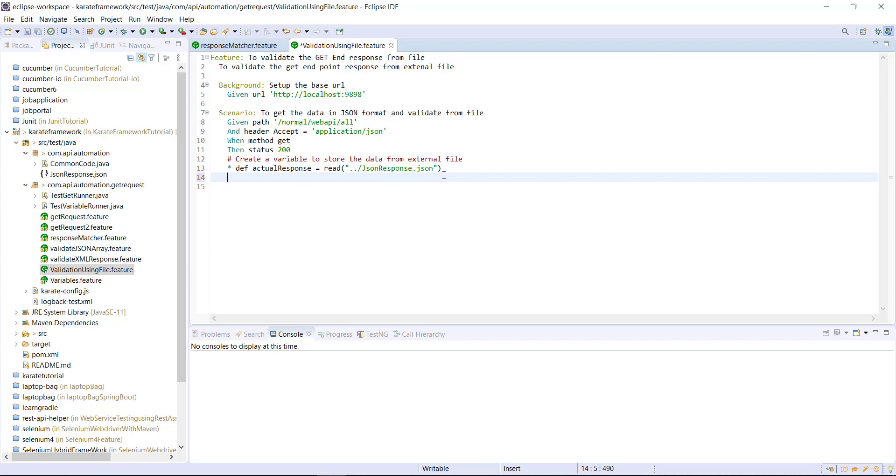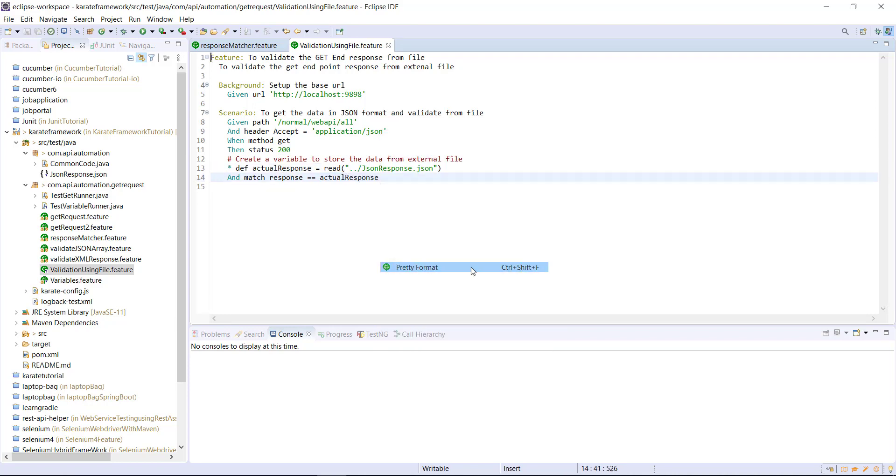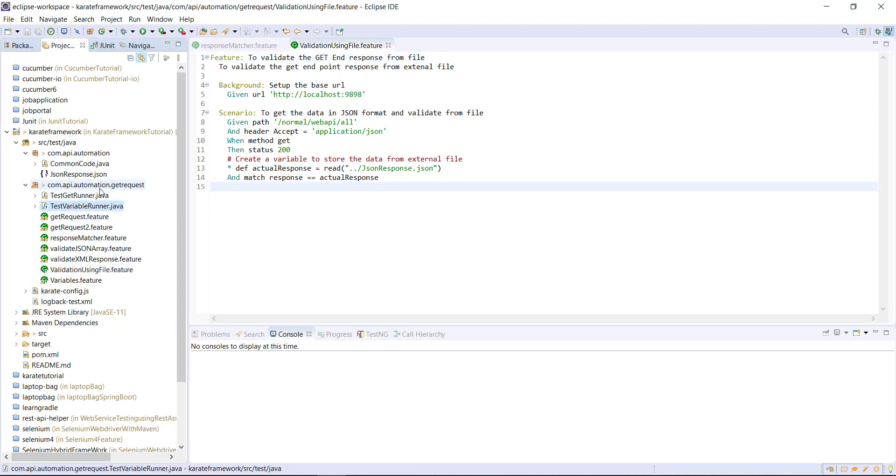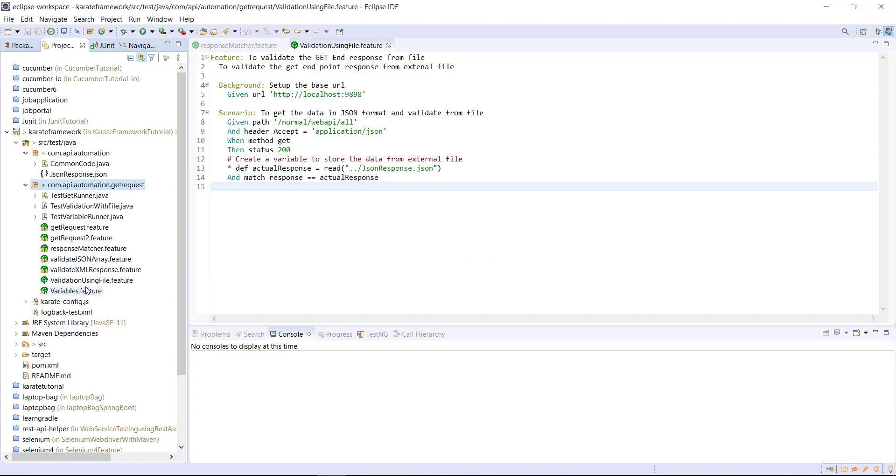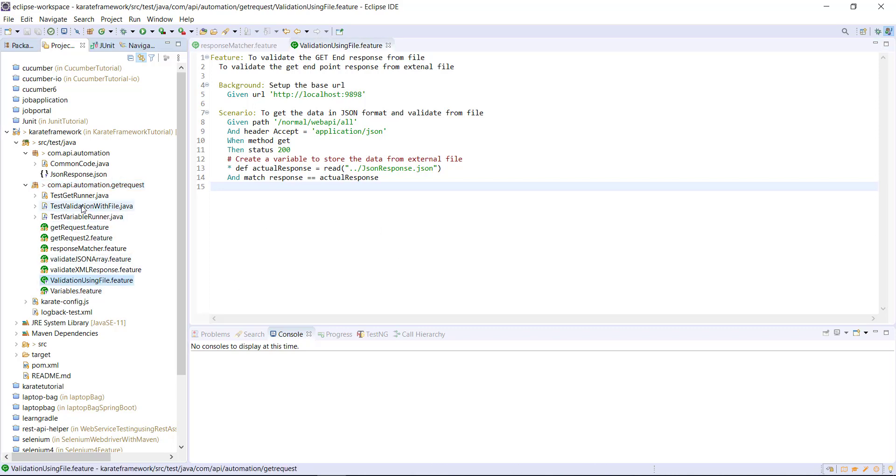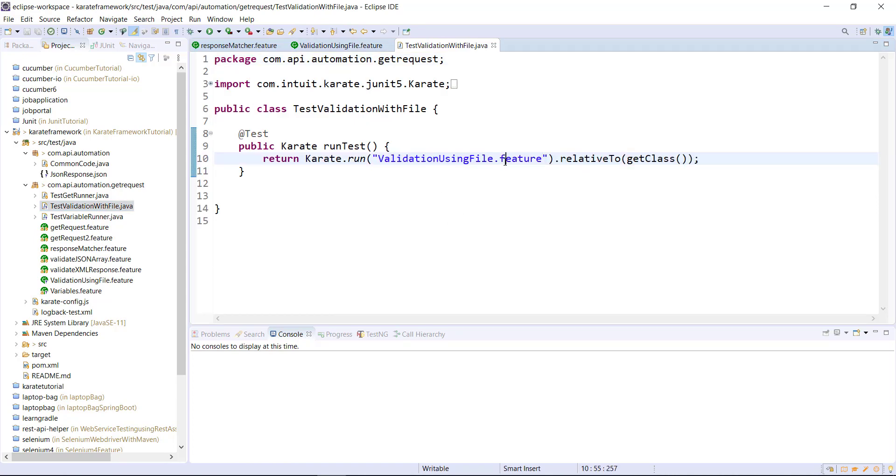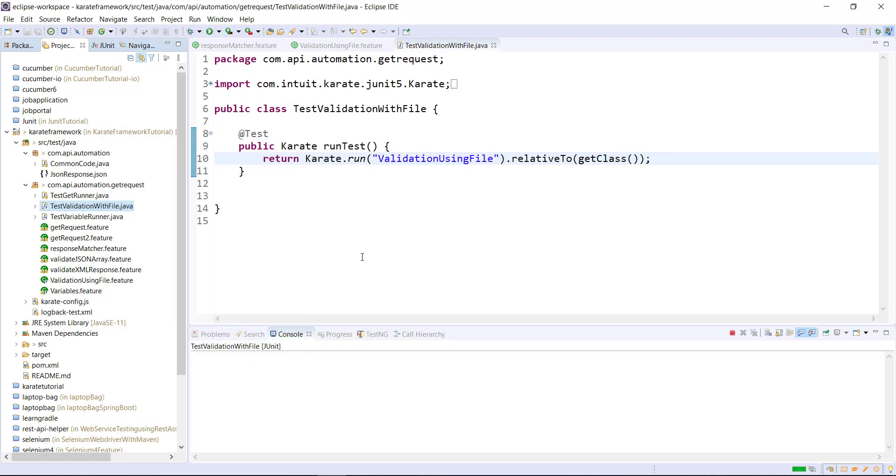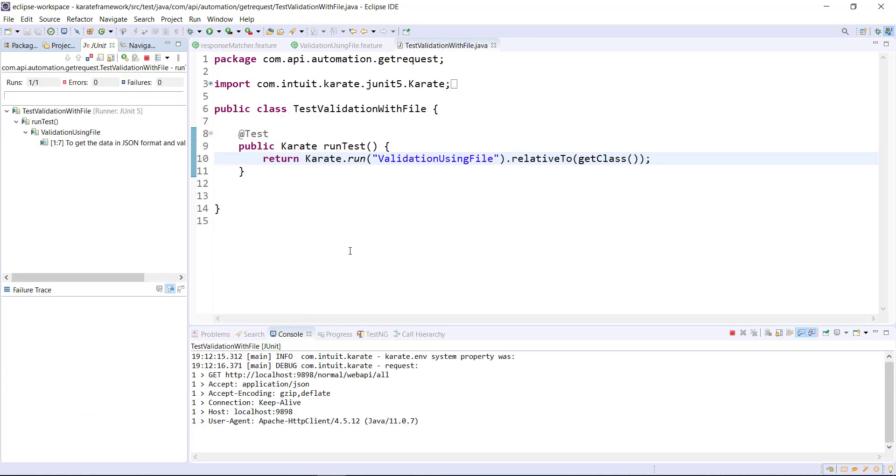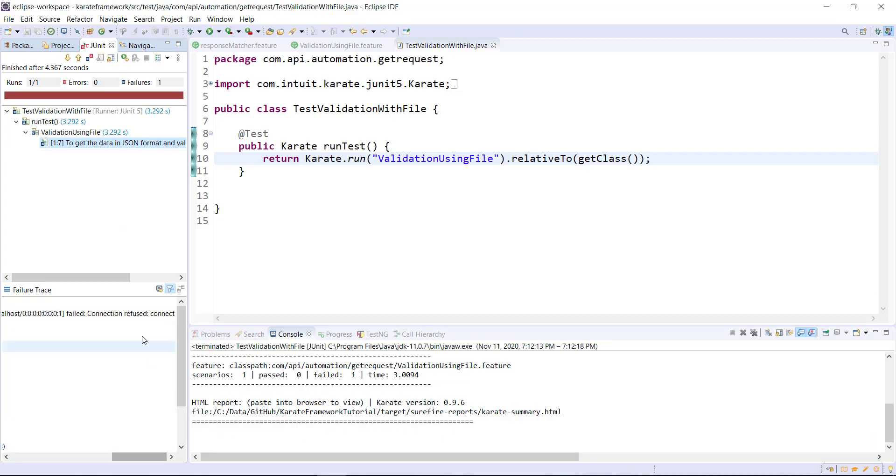Now I can use the matcher for the validation. So let me create one more runner for this feature file. And let me run this runner.